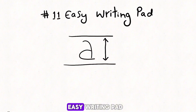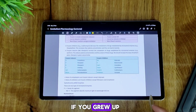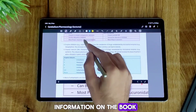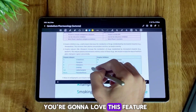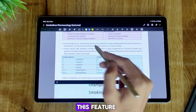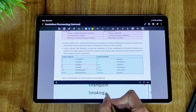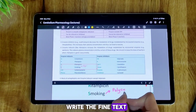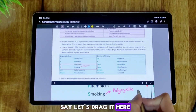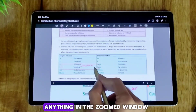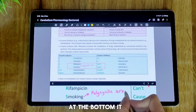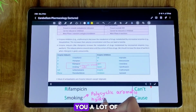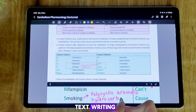Number 11: Easy Writing Pad. If you had a habit of underlining different words and fitting extra information on the book page itself, you're gonna love this feature. Once you click on it, this box appears and you need to place it near the position where you want to write the fine text. You can write anything in the zoomed window at the bottom and it will appear in the main canvas where the box is placed. This tool will give you a lot of control over fine text writing.